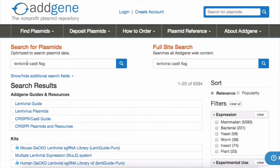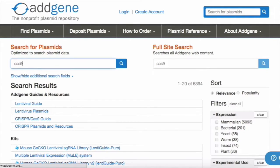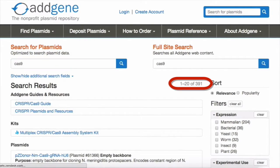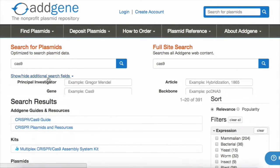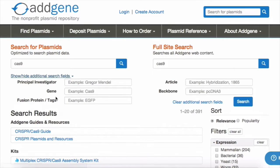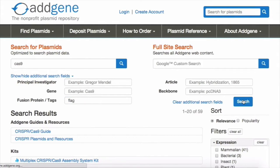Addgene's search results will display items that match any one of the keywords entered. Instead of searching for all of the items at once, let's try searching for only Cas9 — already much more manageable. Now let's apply some keywords and filters to narrow down the list. In the additional search field section, let's enter flag under the fusion protein tags field. This filters the list to only include results that specify the presence of a flag tag.